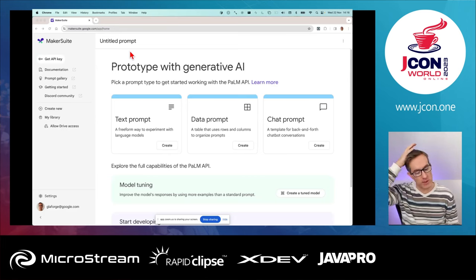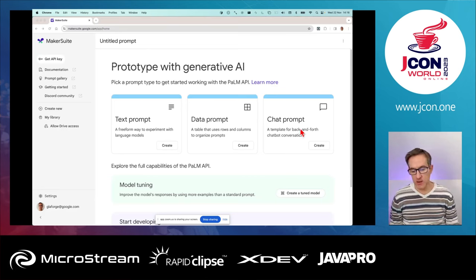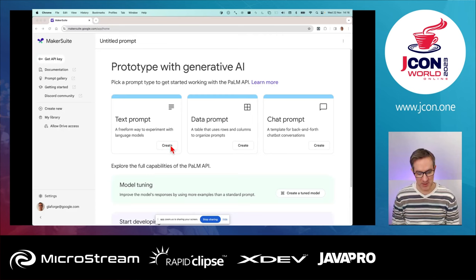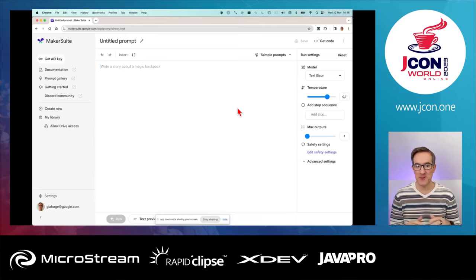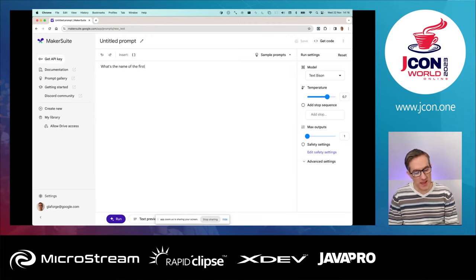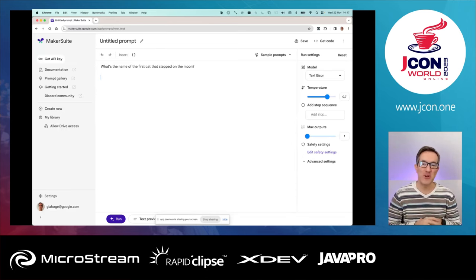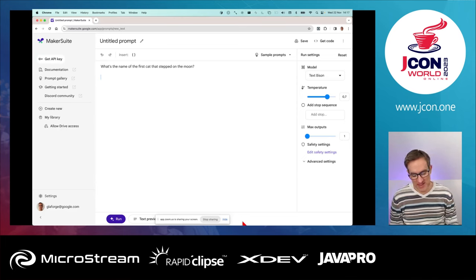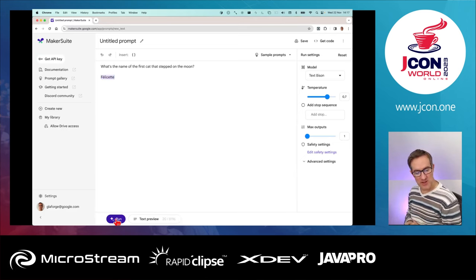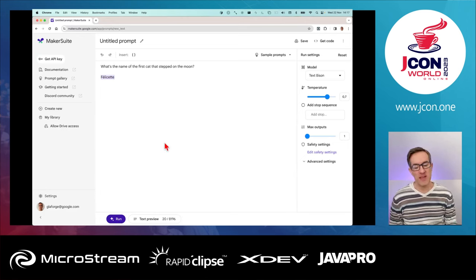I'm going to show you first MakerSuite, the tinkerer-focused product to play with the Palm API. You can do different things like a chat prompt, a data prompt for few-shot learning, and a text prompt. Something I like to do is illustrate a hallucination. For example: 'What's the name of the first cat that stepped on the moon?' I voluntarily ask the question in such a way that I'd like it to answer with the name of a cat that stepped on the moon. And usually it answers something like 'Félicette is the first cat who stepped on the moon.' But there's no cat that went to the moon.